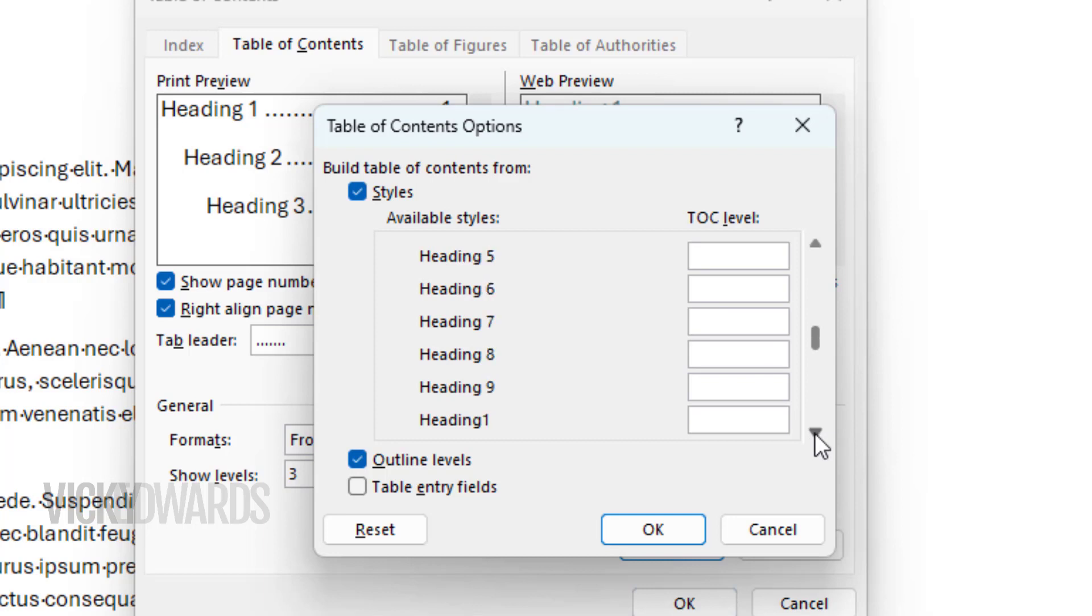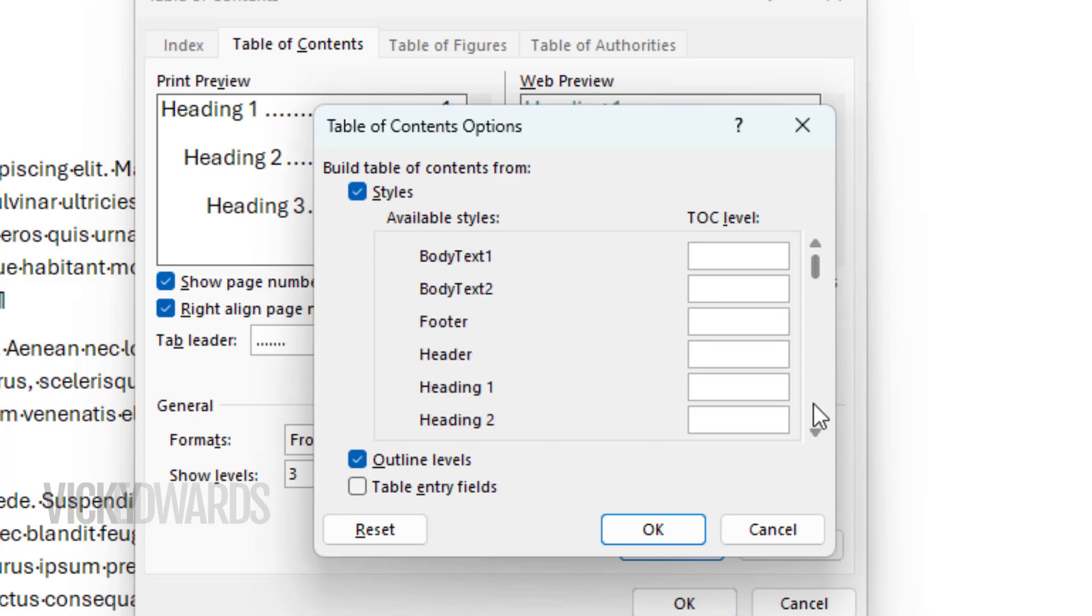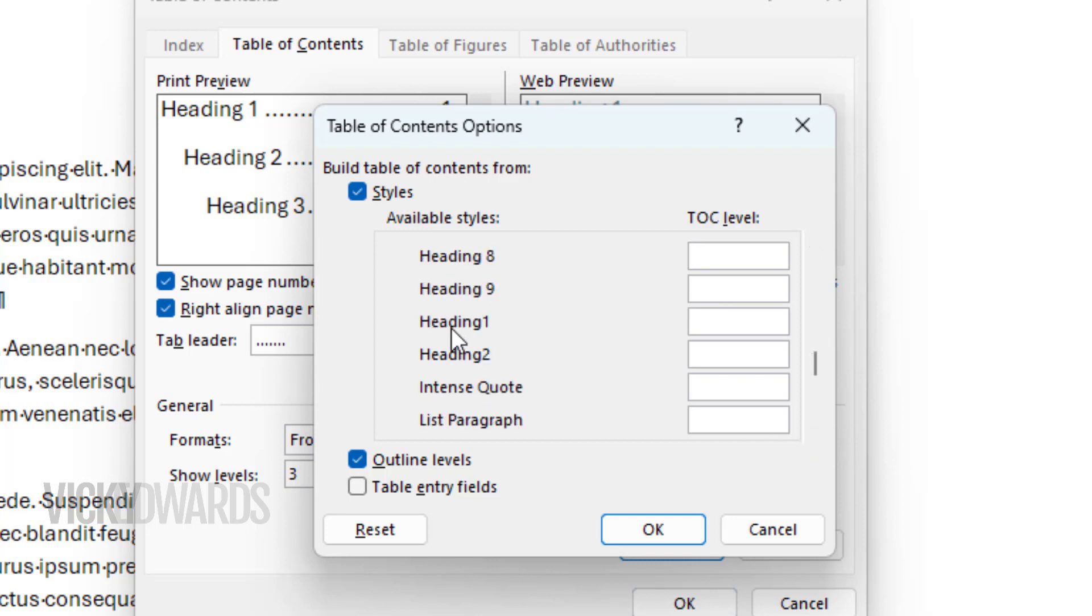Now I'm going to find the styles I want, which are Heading 1 and Heading 2. I want Heading 1 to appear as the first level, so we'll type the number 1 next to the style. I want Heading 2 to appear as the second level, so we'll type the number 2 next to the style.